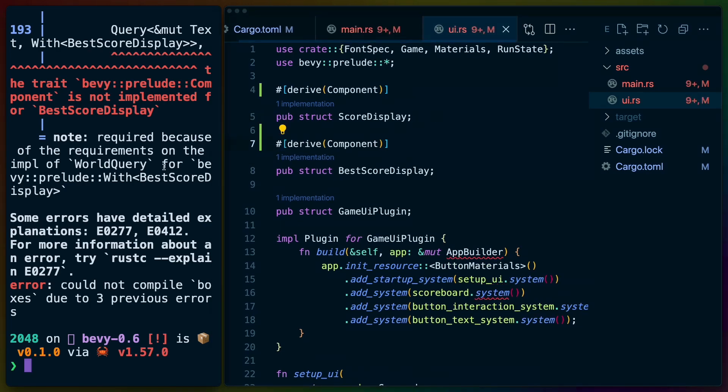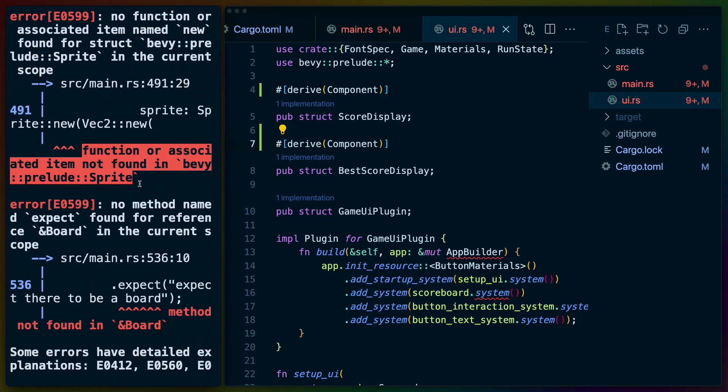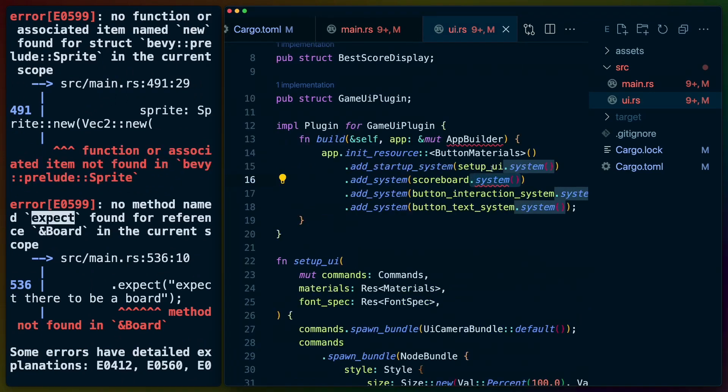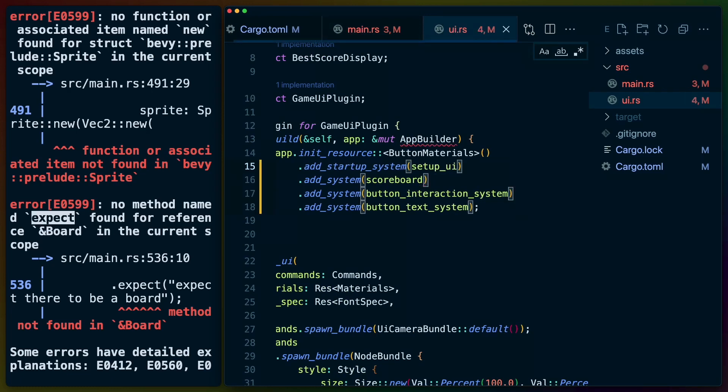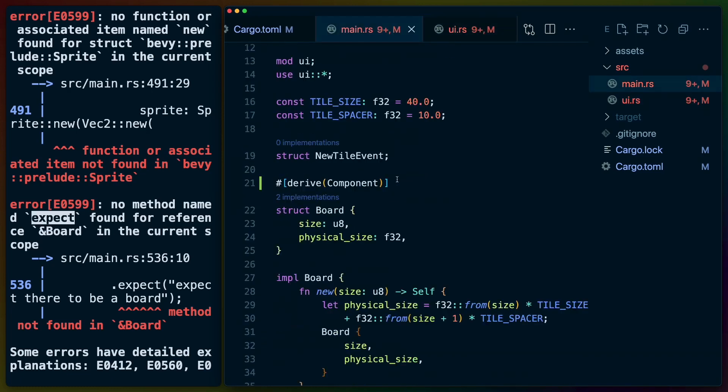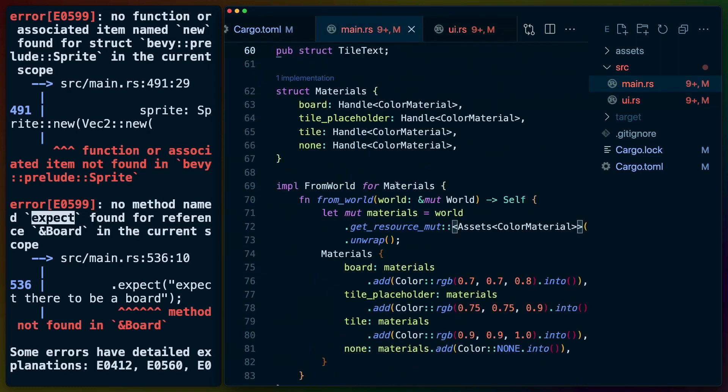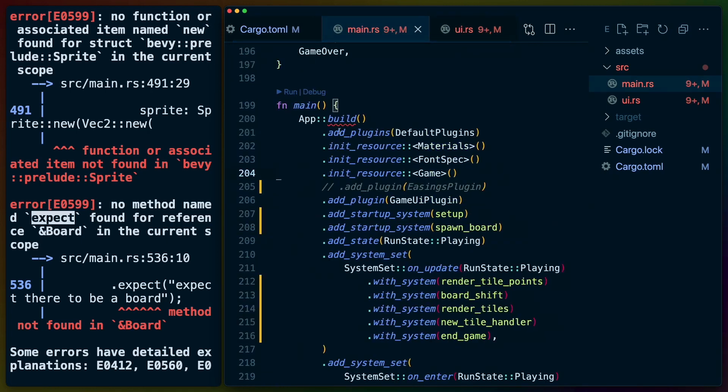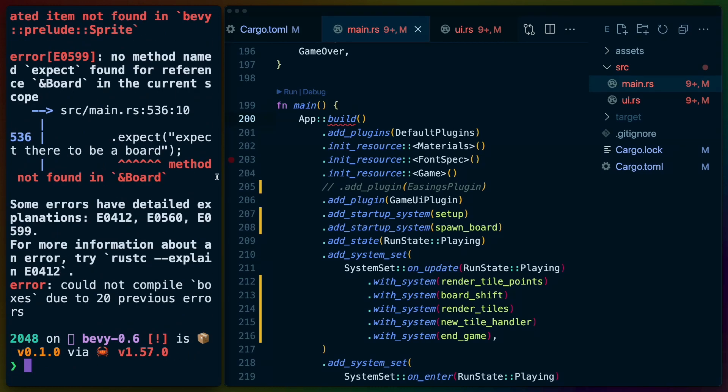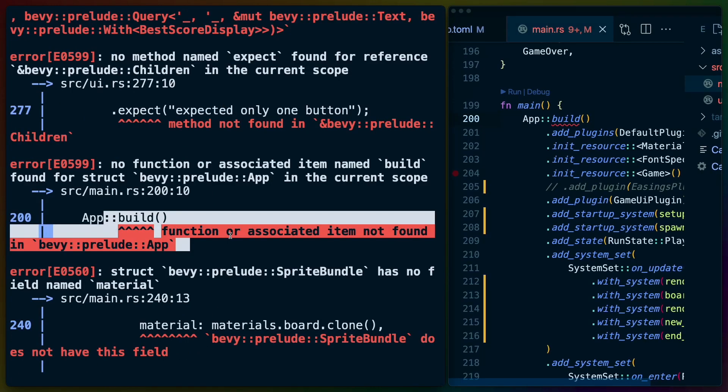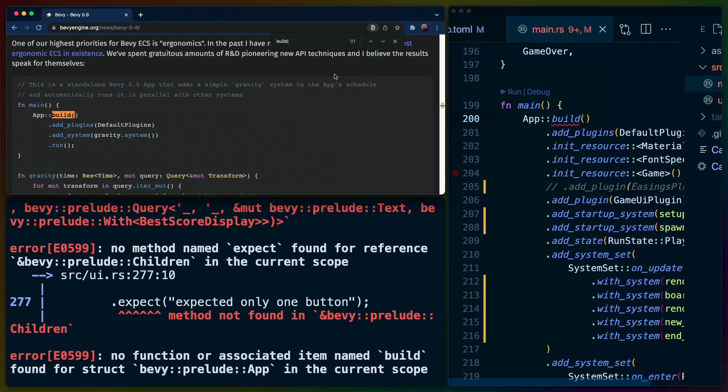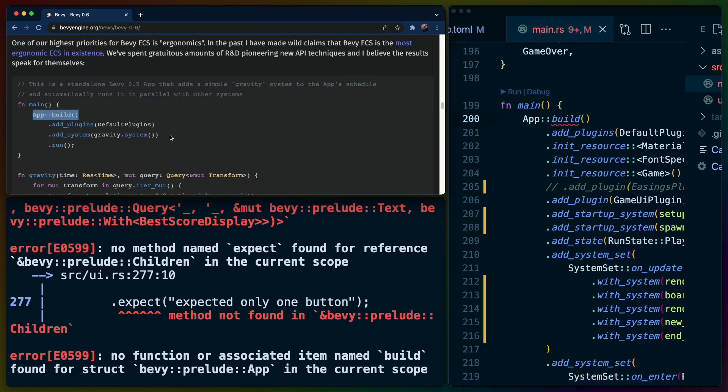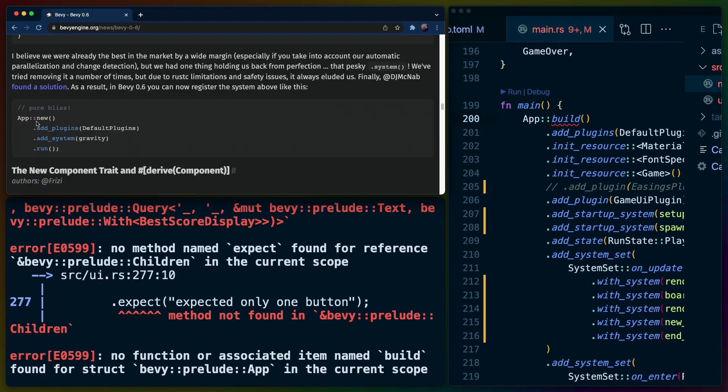Another thing is that all of these systems no longer need to be .system, so we'll remove all of those. And I think the same somewhere in here. App.build is giving us an issue for some reason. Function or associated item not found. So app.build went away. I'm on the Bevy 0.6 news release and I'm just searching for build, which they show here. So I'm not sure why it's not considering it. There we go, new. So if we use new there, then we're good.